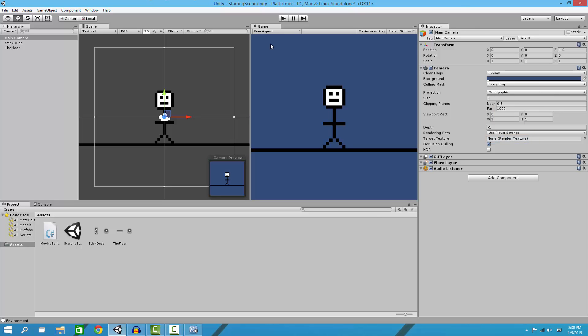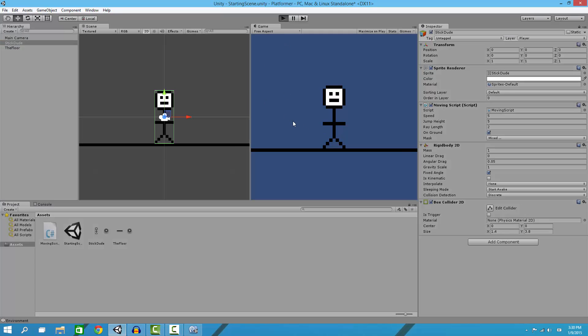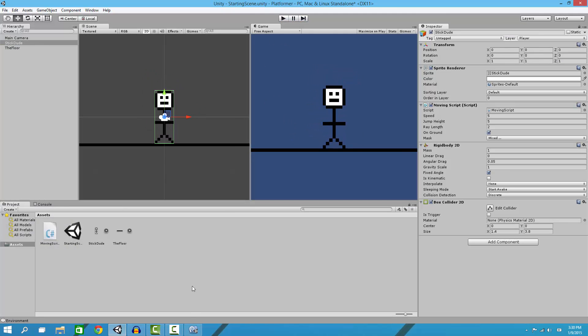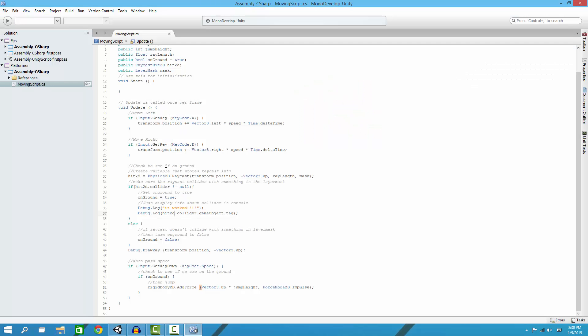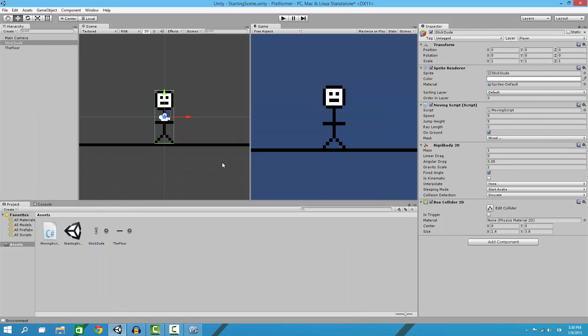Now we can move our player back. Those were all the things you needed to know on how to make your player move around and jump. Here is the script one more time. If you guys enjoyed this tutorial, please thumbs it up and subscribe and leave a comment on what you thought of this tutorial. I'll see you next time. Bye!